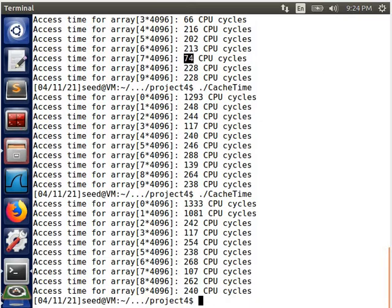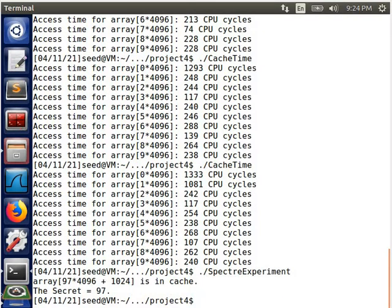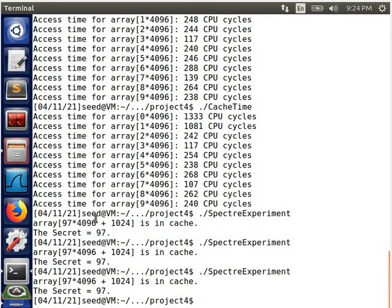Now we run the Spectre attack. We can see that we can access the value 97 here, and this can be explained by the effect of out-of-order and speculative execution.